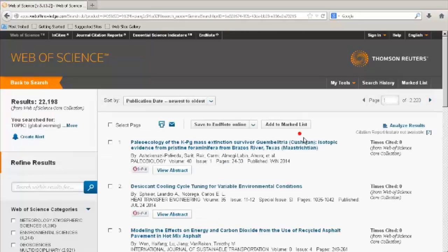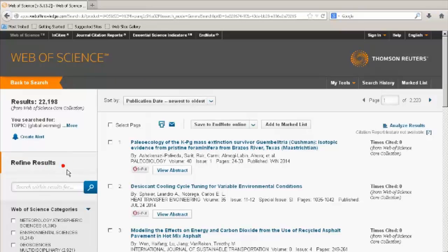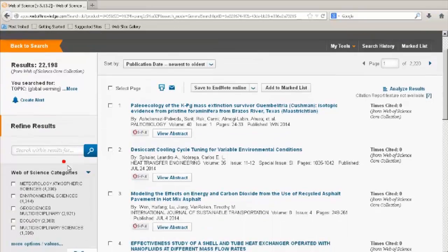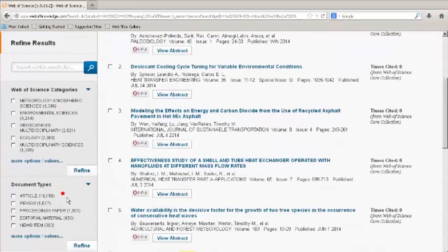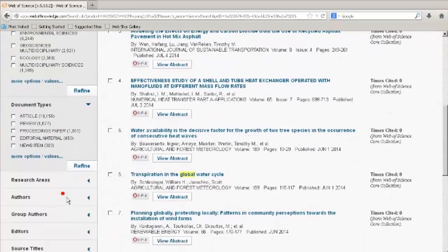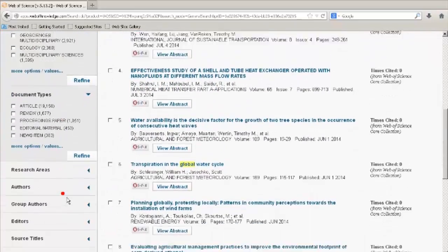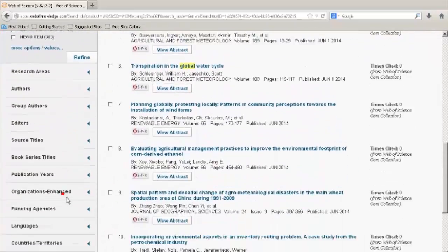Refine your search if needed by using any of the filters on the left. This is useful if you get too many results and wish to limit your search to certain categories, document types, research areas, authors, countries and so on.